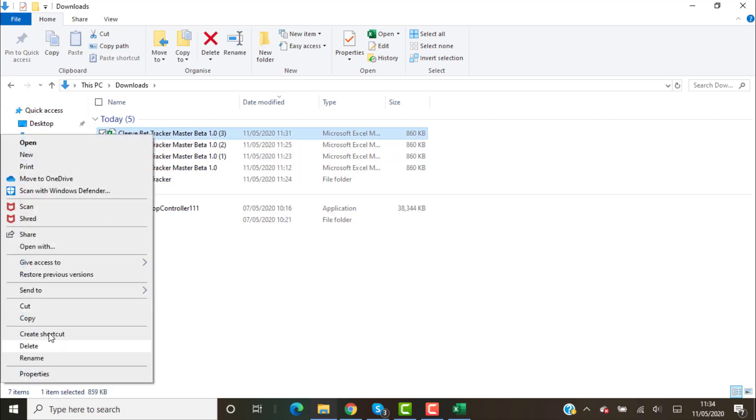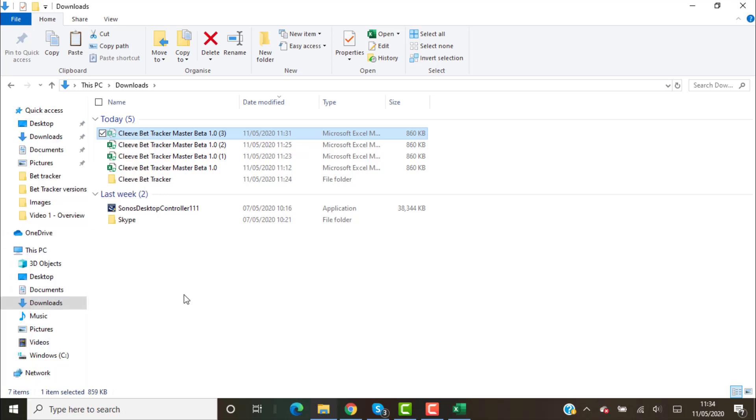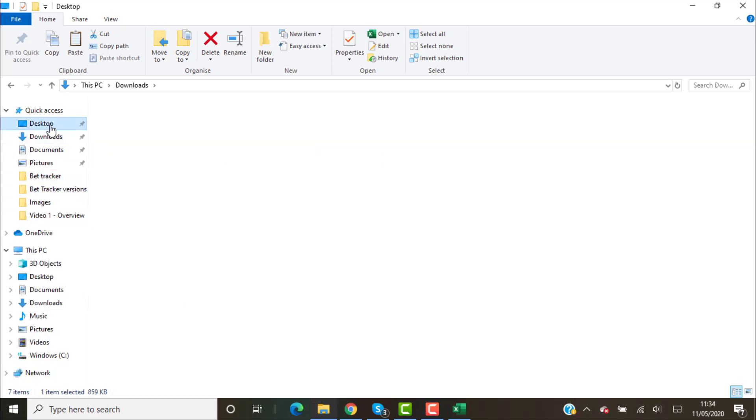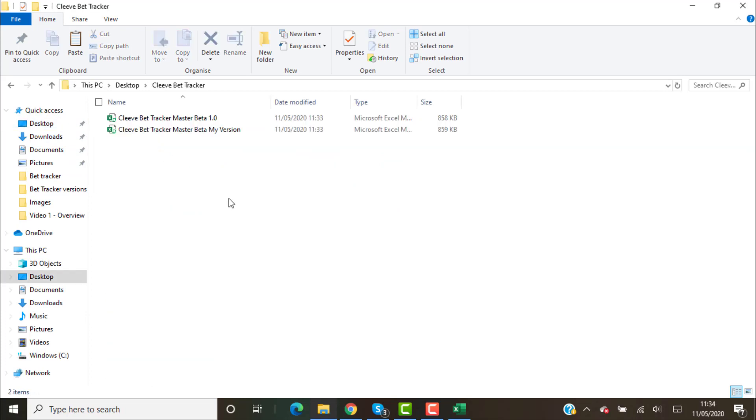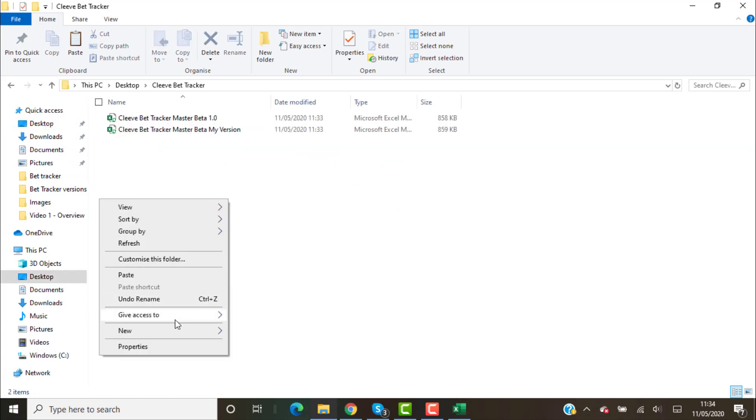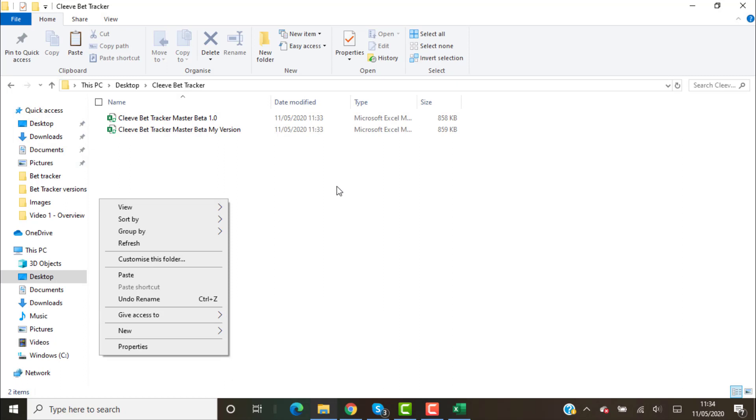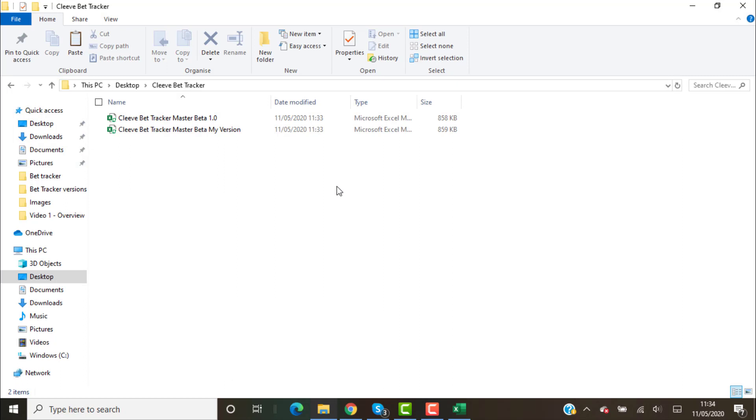Right click cut, and then once you create a new folder you can right click and paste it into there, or you can just move it. So that's how to install it and make sure you've always got a master copy as a backup.